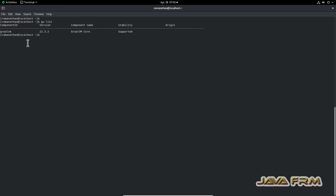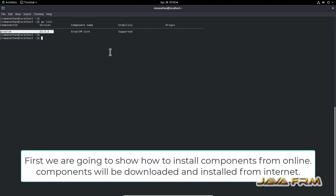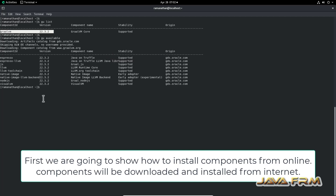Our first command will be 'gu list'. GU is the GraalVM updater tool available in the bin directory. 'gu list' gives you the list of components currently installed. The 'gu available' command gives you the list of components available for download. Make sure you have internet connection in order to download these components.